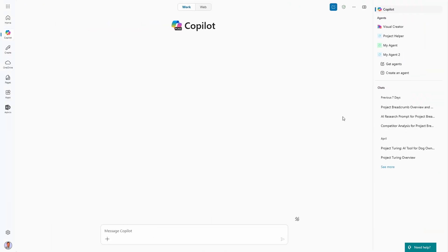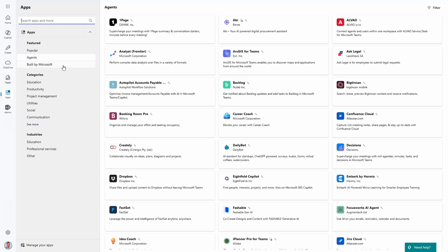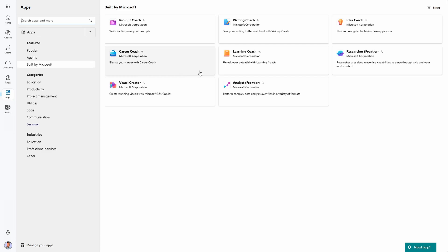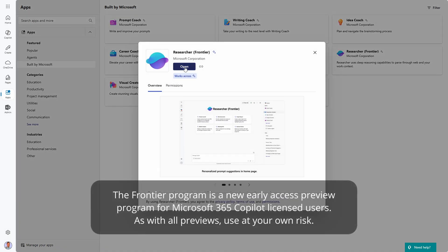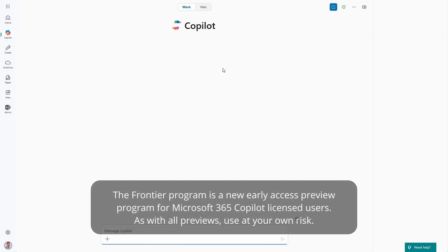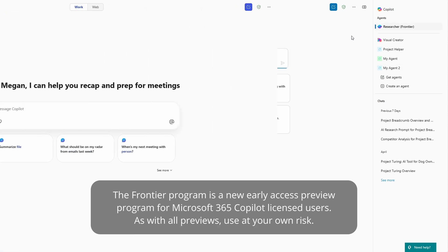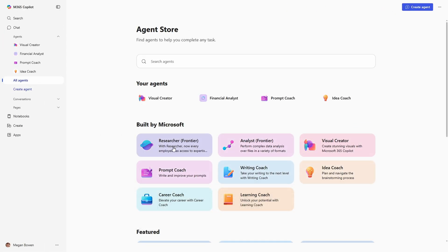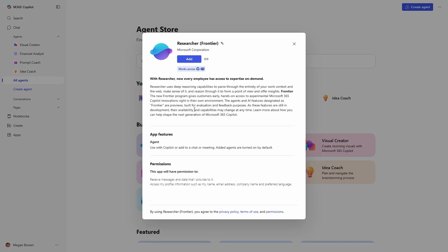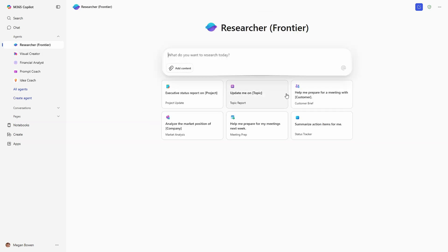If you have a Microsoft 365 Copilot license, then getting access to Researcher couldn't be easier. By default, it's just under the Get Agents option if you're still seeing the old Microsoft 365 Copilot interface. Or, if you're seeing the newly redesigned Microsoft 365 Copilot, you head over to the agent store, look for Researcher Agent Frontier, and add it. If you don't see it, either it might still be rolling out or your admin might have disabled access to it. If we're beyond the end of May 2025 and you still don't see it, maybe reach out to your IT team for support.